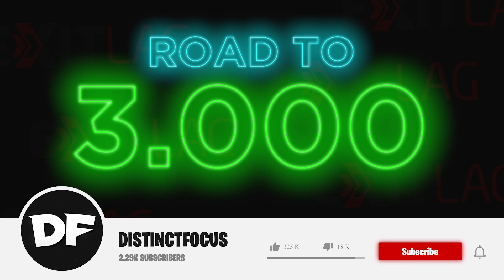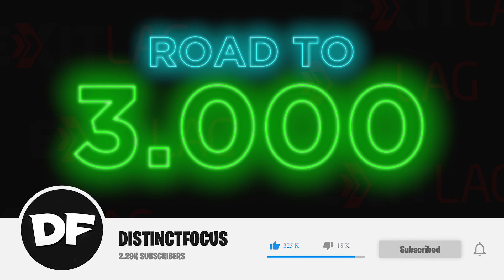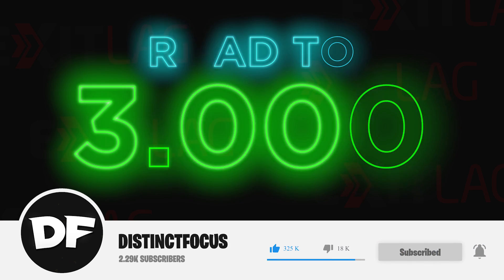Before the video starts, please leave a like and subscribe. It's free, and you can always unsubscribe. Thank you.